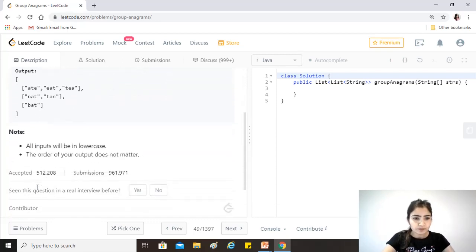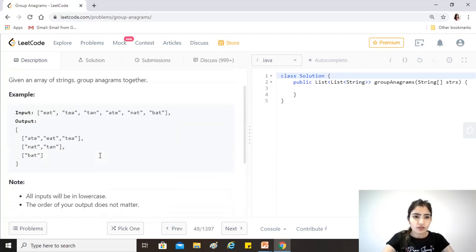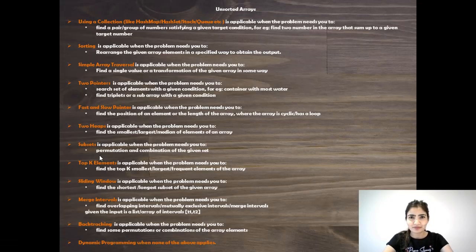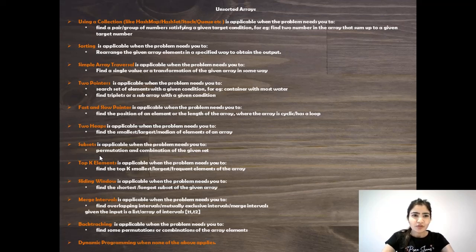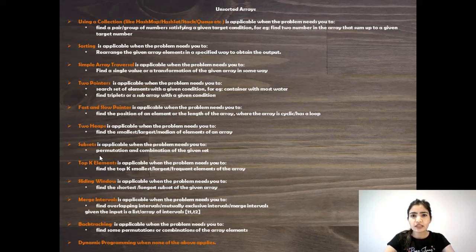All inputs will be in lowercase, and the order of the output does not matter. Let's have a look at the possible options we can use — this is an unsorted array. The very first option should fit here because we have to group the elements of the array into anagram groups, and we'll obviously need to use a collection to identify which ones are anagrams of each other.